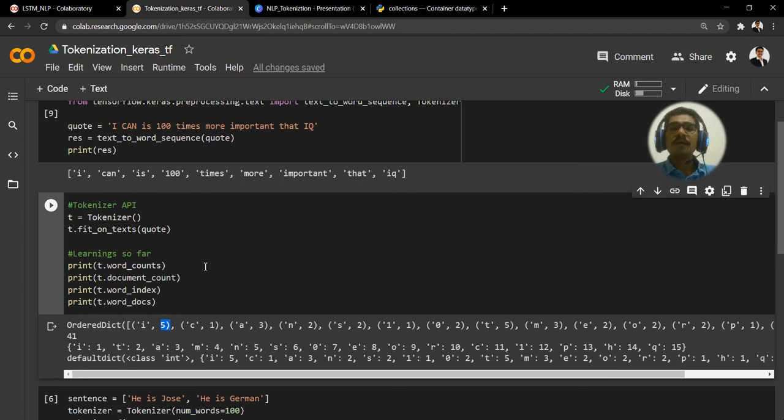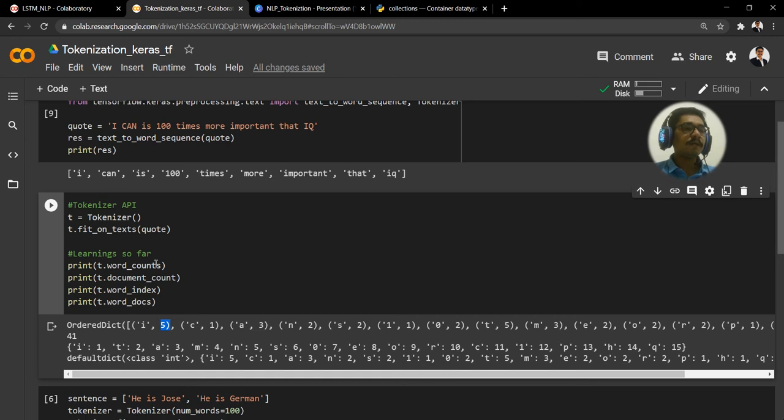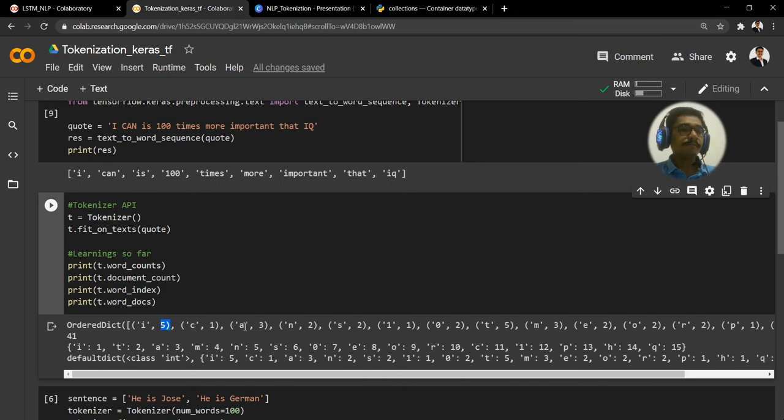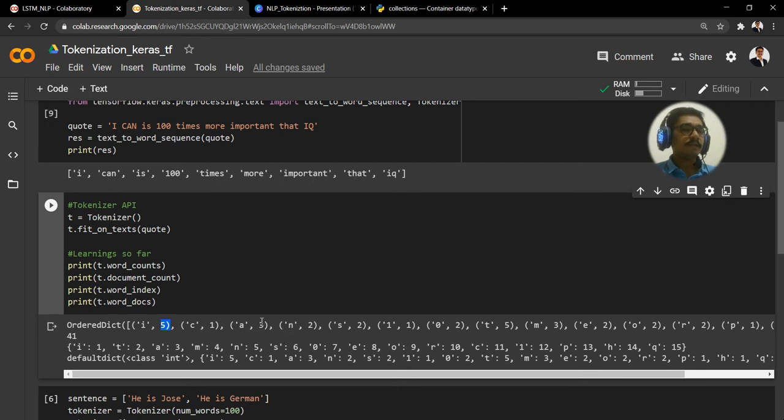The implementation you need not worry about that, it's all internal inside this particular function fit_on_text, or the Keras library is written in such a way that it gives the output in this particular data structure. Then if you look at 'c', it's present only in 'can', so that's why it's one.